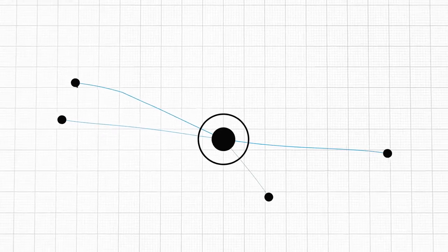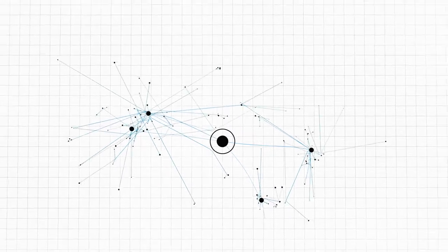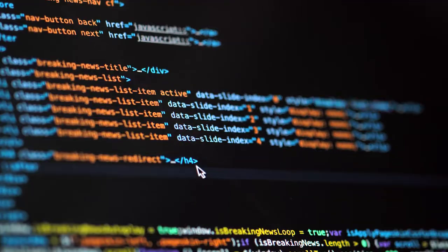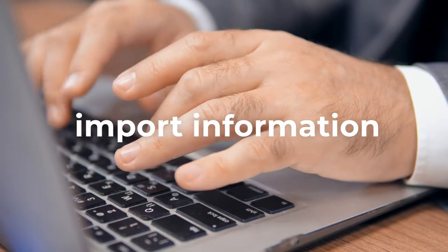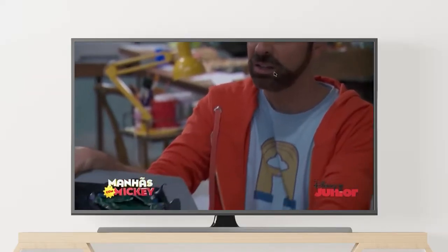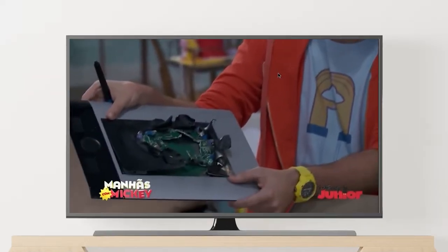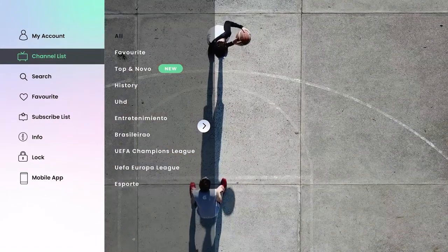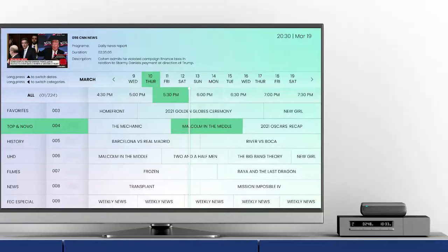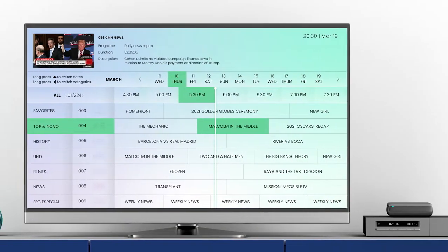Anyone can develop an OTT application without needing any coding skills. Easily import your client's information to our content management system, create your own content categories and playlists, and automatically generate your APG.